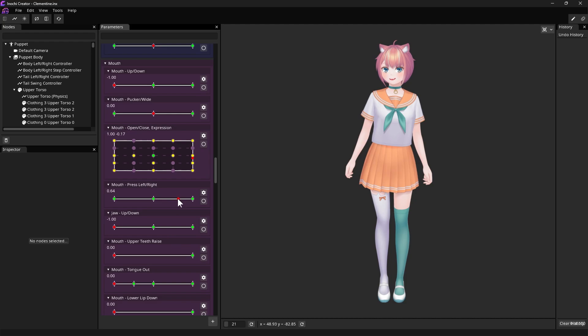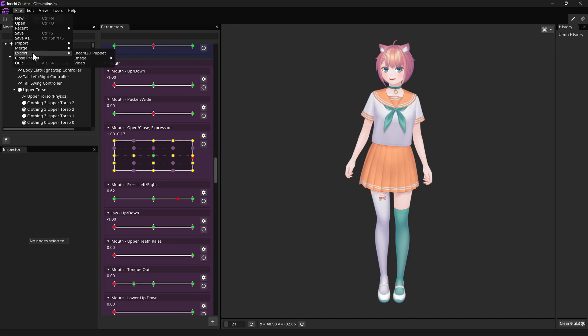After we're done with the sliders, now it's time to export this character to a transparent PNG. To do this, open the File menu, Export Image, then choose PNG.